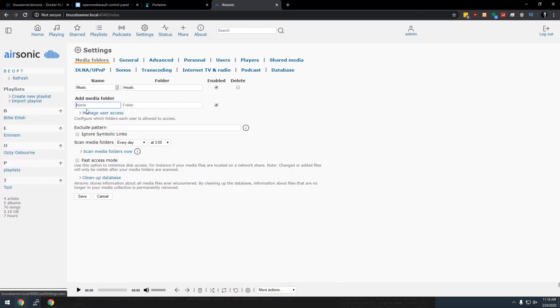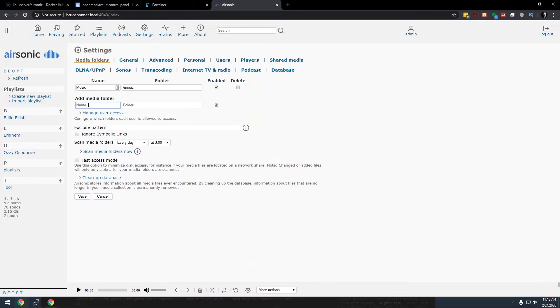But that's pretty much it. And that's how you set up airsonic on OpenMediaVault 5. Okay guys, there you go. Actually it's a pretty simple process. Again, we're using stacks from linuxserver.io. They've done a great job of making a lot of this stuff very, very simple. So kudos to them.